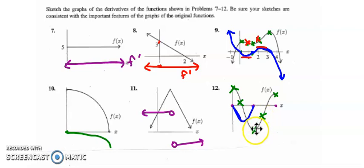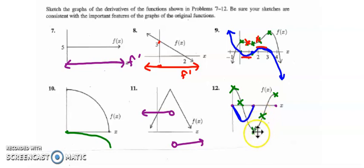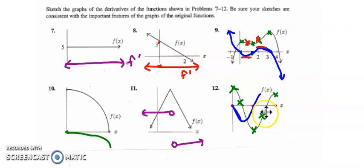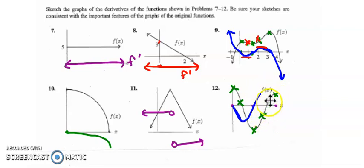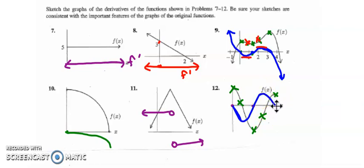For the next section, the derivative has to be positive because the function increases, and the function is concave up, so the derivative must be increasing. From here to here, the function is increasing so the derivative is still positive, but now the function is concave down, so the derivative has a turning point and decreases down to that x-intercept.